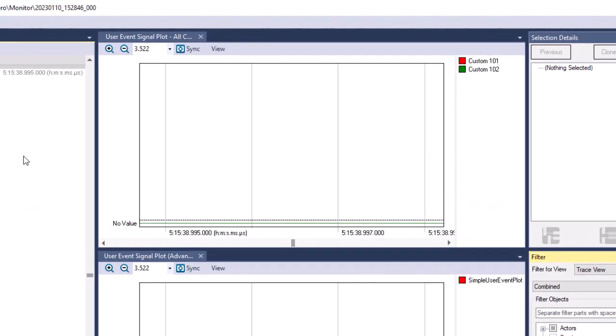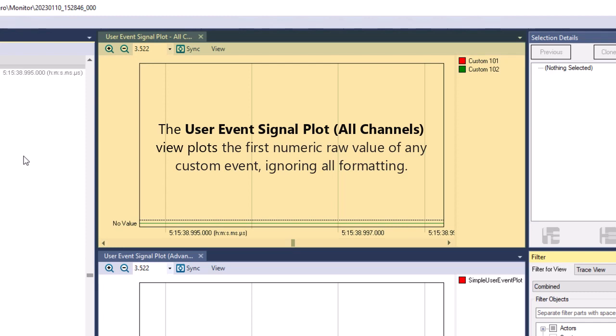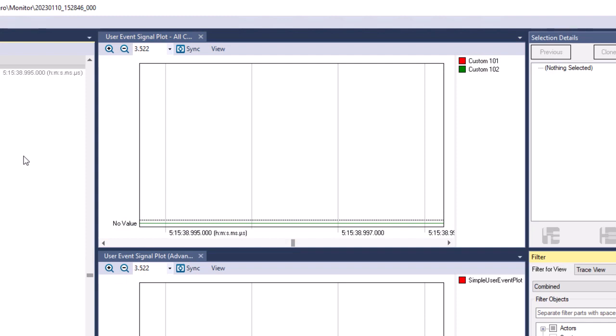The AllChannels view is a simple custom event plot view. It plots the first numeric raw value of any custom event, ignoring all formatting. This view behaves as if there is one signal defined for each custom event kind, 0 to 999, that extracts the first integer or floating point number from the textual representation of each custom event. In this view, the numbers from each custom event kind appear as a different colored line. Since the kind of custom event never changes, the lines are always horizontal. When a monitoring session output contains multiple custom events, you can choose which events to display by toggling selection of the events in the list to the right of the graph.